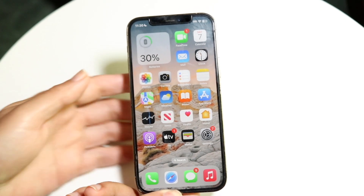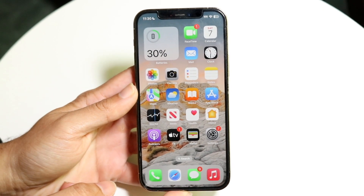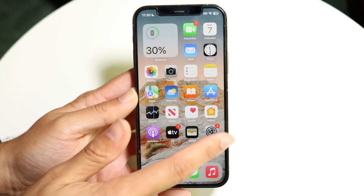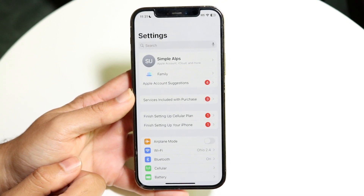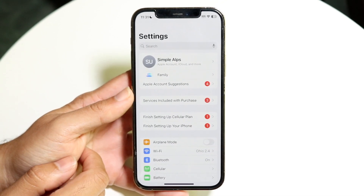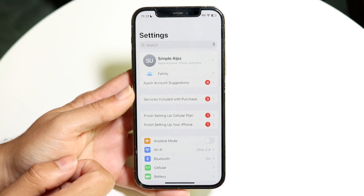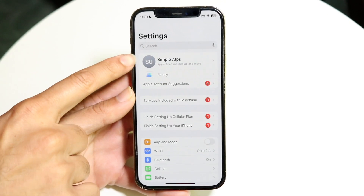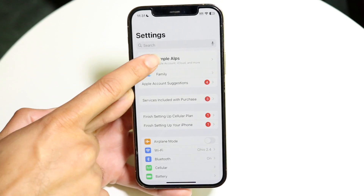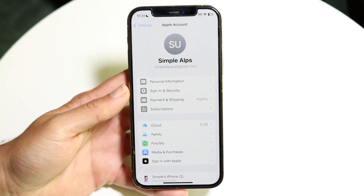To get started, what you're going to want to do is hop inside of your Settings application. Go ahead and hop into Settings right here, and you're going to come into this page. Next, you want to make your way over to your username that's right up here. Tap right inside of your username, and this next page is basically going to come up.